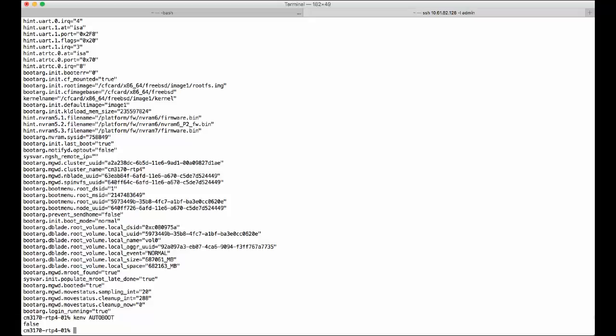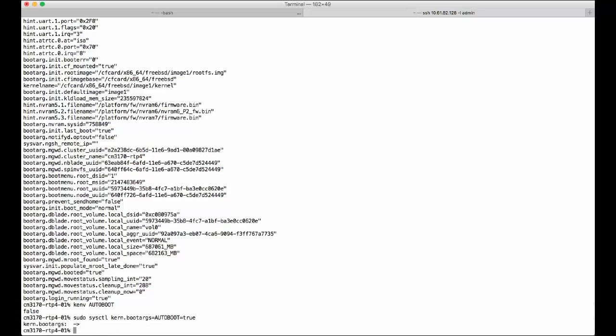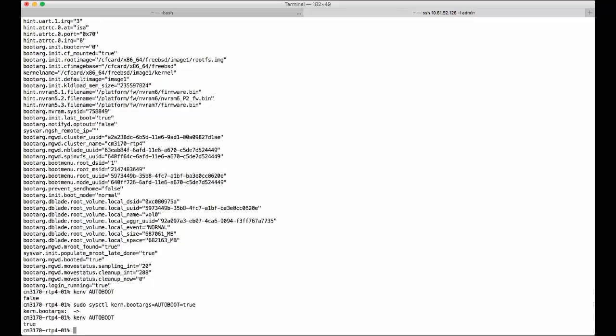So now we are going to change it back to true. We're going to use the sudo command sysctl kern.bootargs equal, the variable which is auto boot, and equal true. And then we check it: KEMV auto boot. Changed it to true.